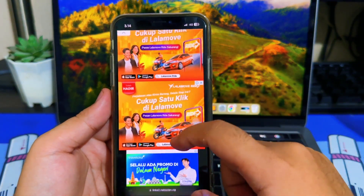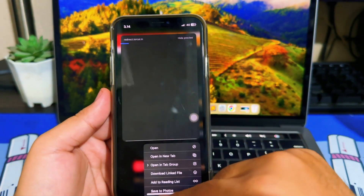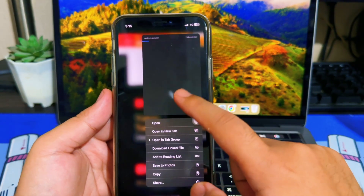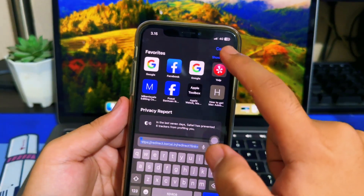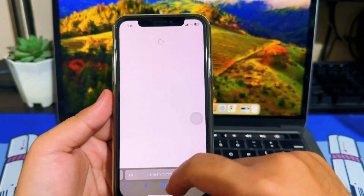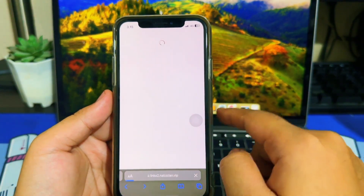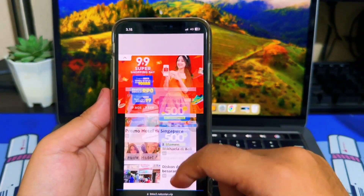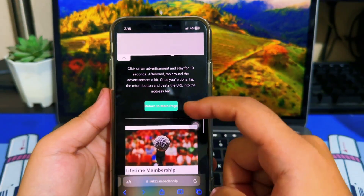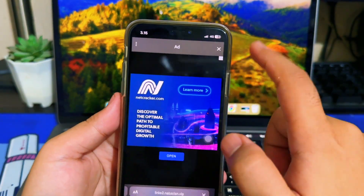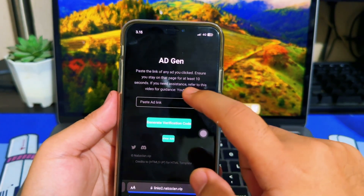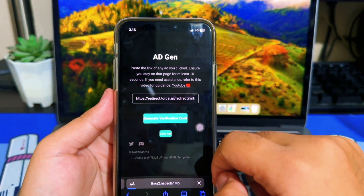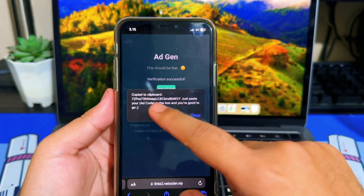You will see lots of adverts — please visit them. Then enter the ad link. Then click 'Back to Main Page' and paste the link you copied, then click 'Generate Verification'. Finally, click 'Copy Ad Code'.